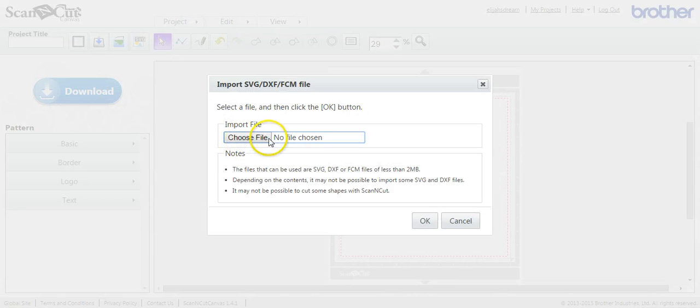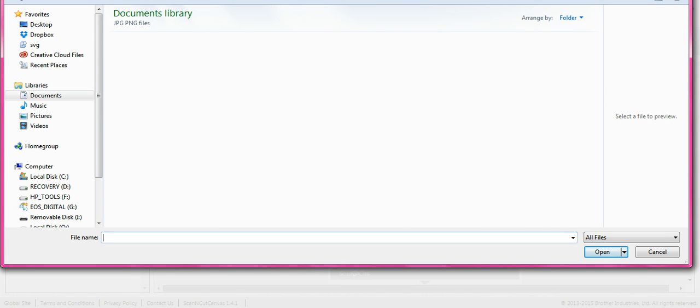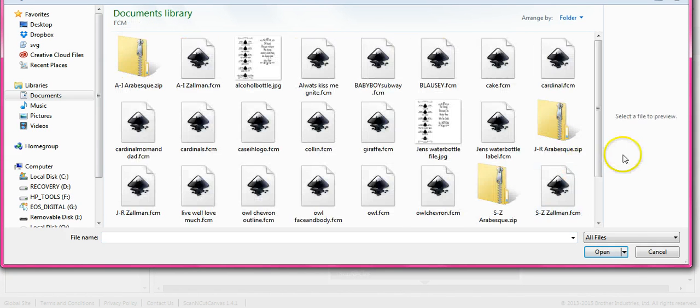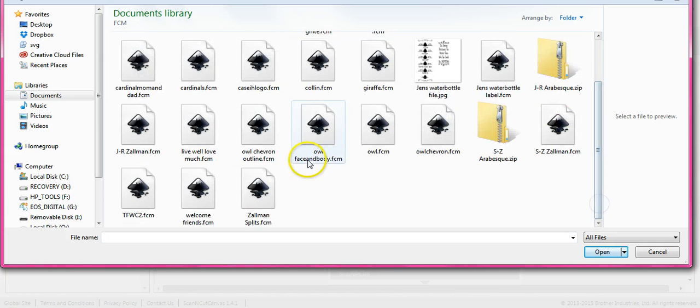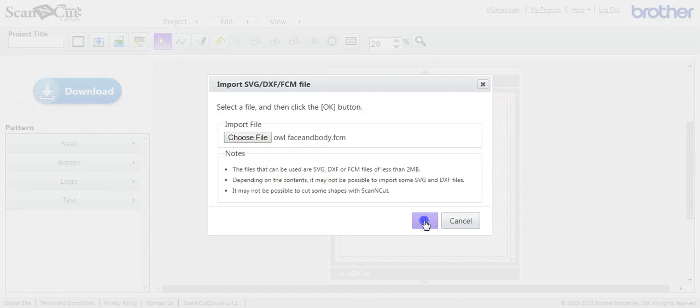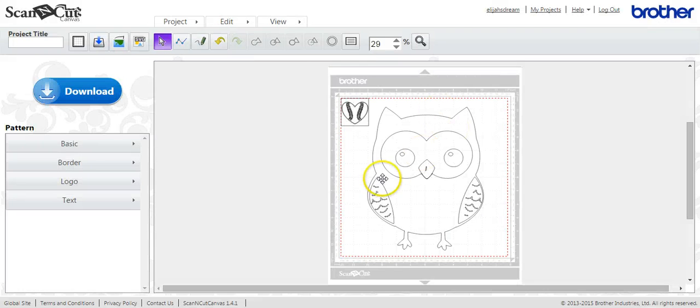Now to import an SVG, FCM, or DXF, you click that button. And let's head on over to my FCM files, and we'll pull in my little owl that I made up. And click OK. So there it is.